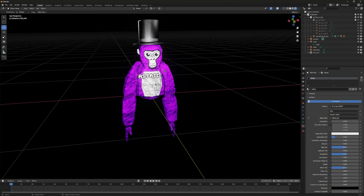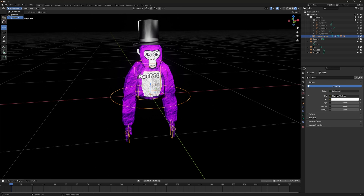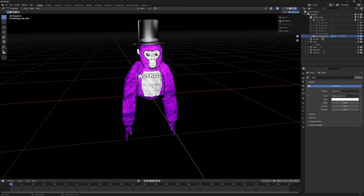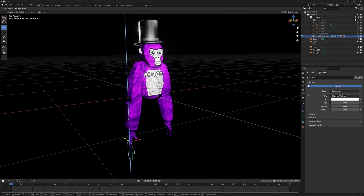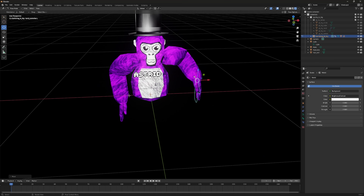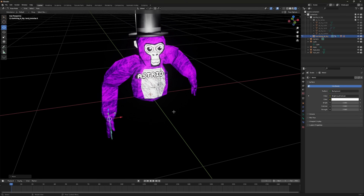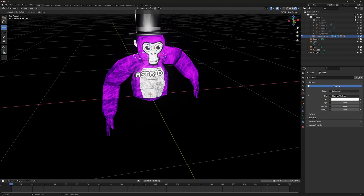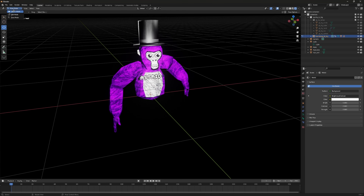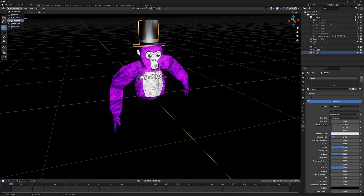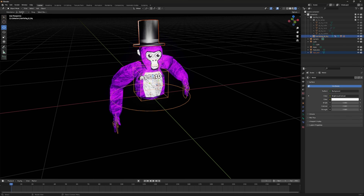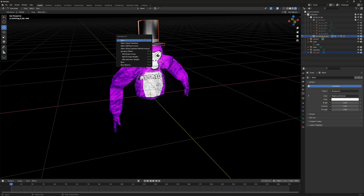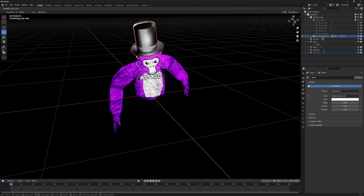To pose your monkey, click on the rig box, go to Object Mode and switch to Pose Mode. Go to Pose Options and make sure auto IK is off. Then click on bones like the hand and move them however you want. To parent the hat to the head bone so it moves with the head: click the hat, hold Shift, click the rig, go to Object, then Pose Mode, click the head bone, press Ctrl+P, and select Bone.